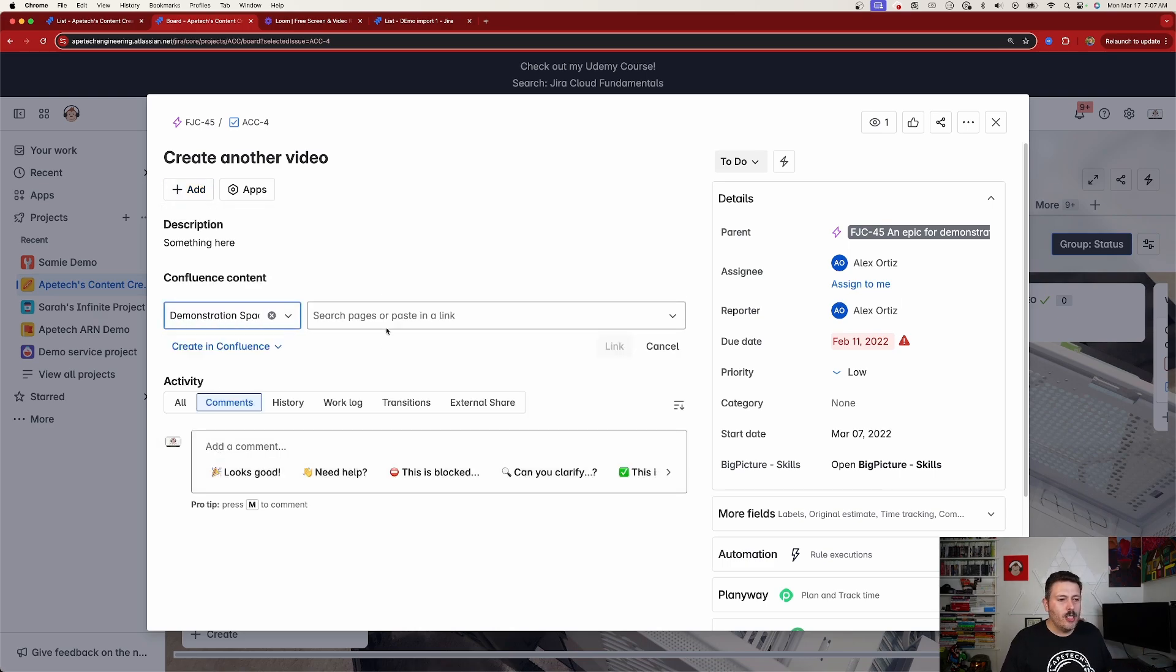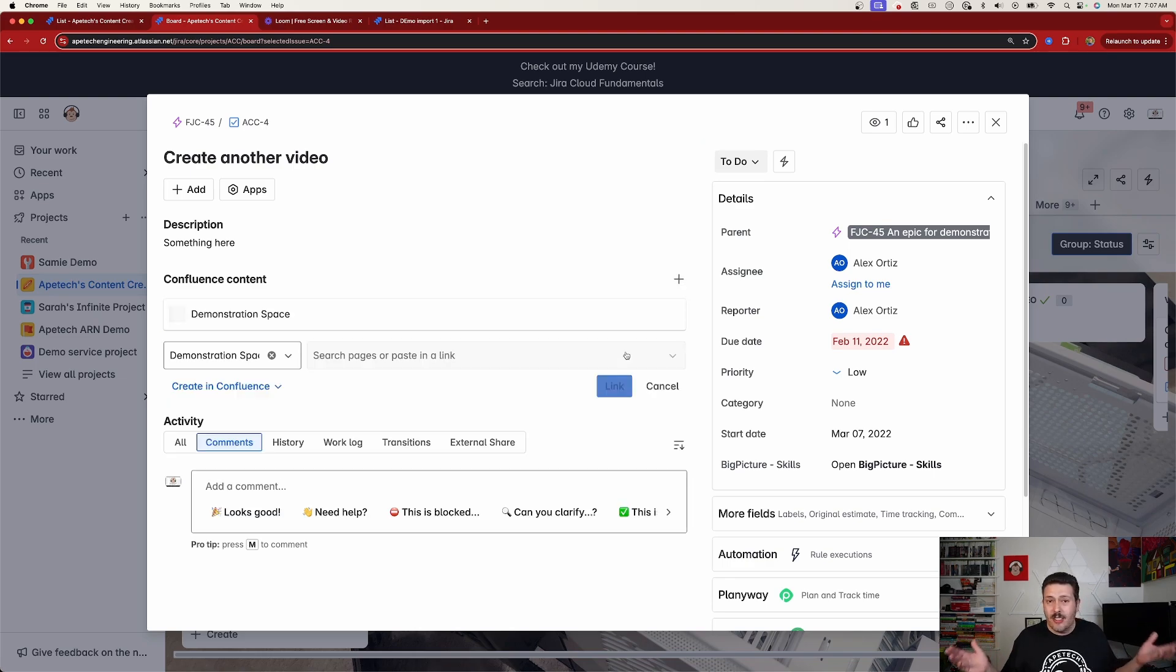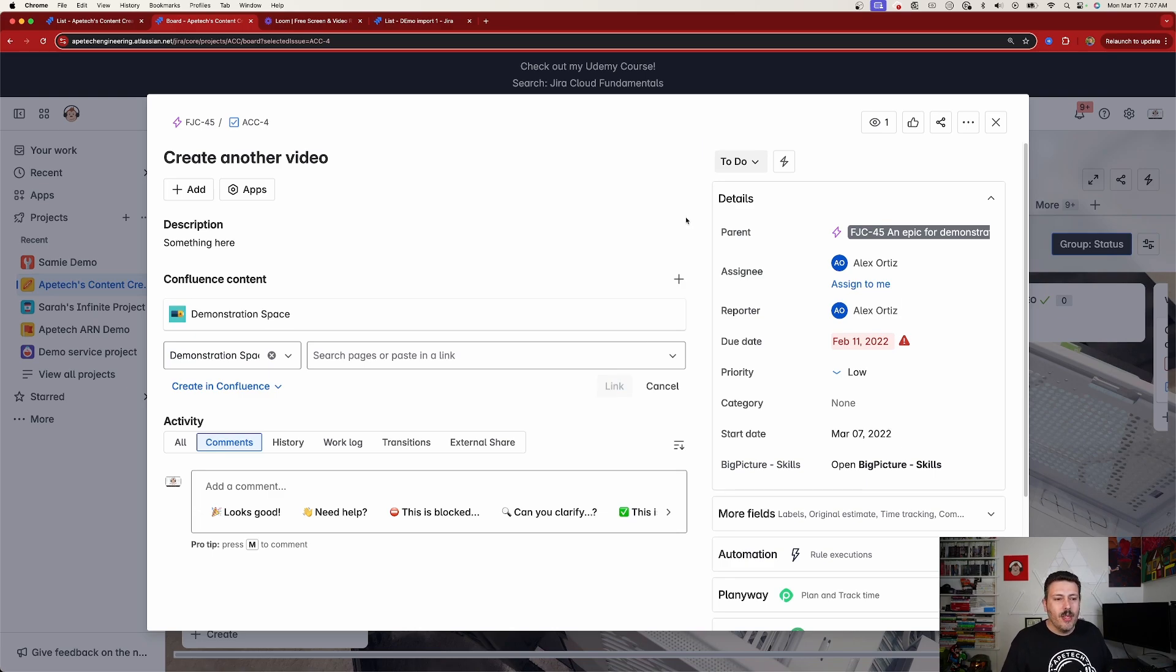I'm going to go over here to my demonstration space, and I'm just going to bring this page right here and link it. Nothing's fancy, nothing special. Obviously, you're going to want to pick something valuable to you.